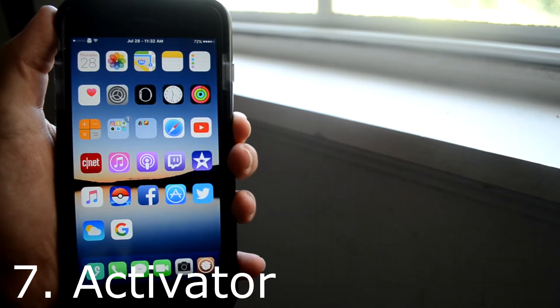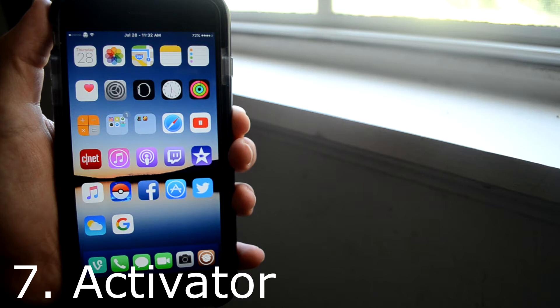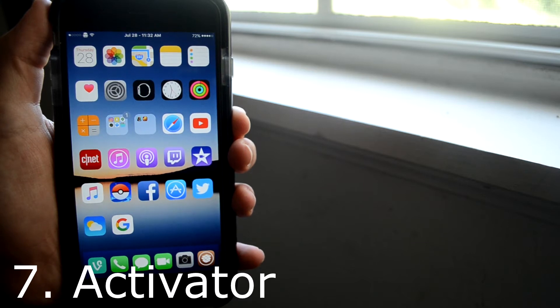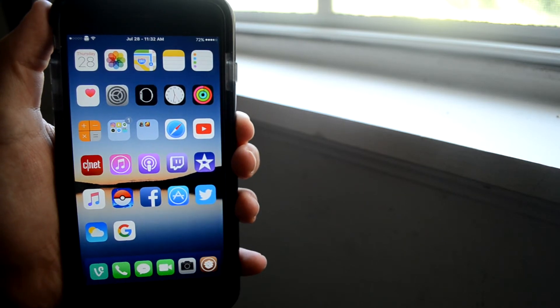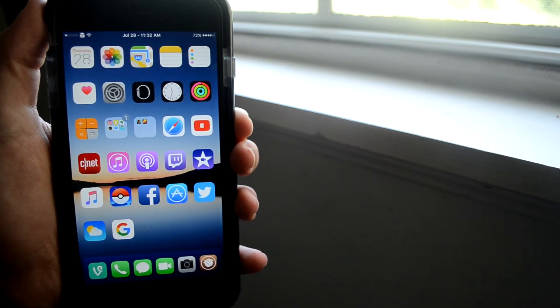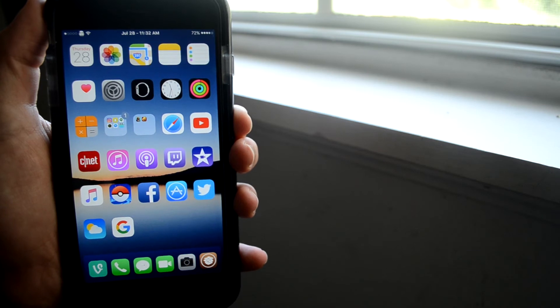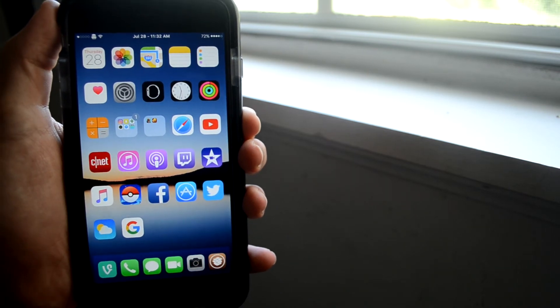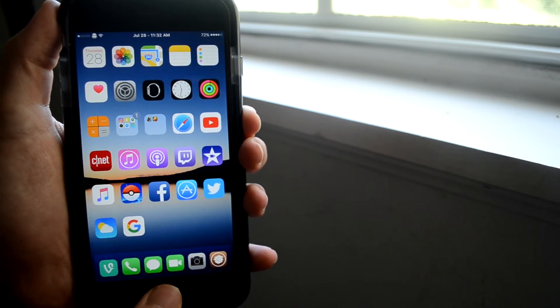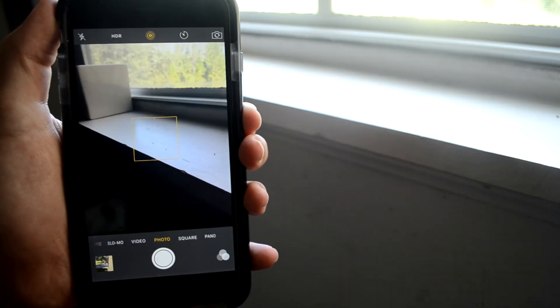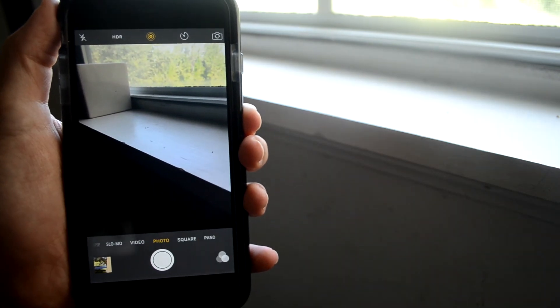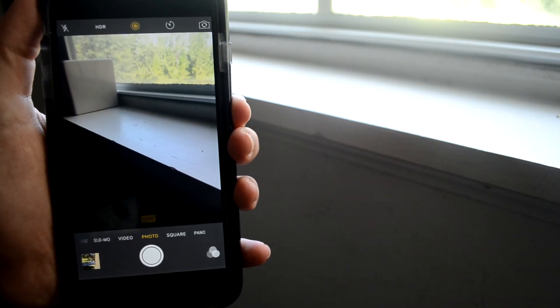Next up is Activator, and Activator has a lot of gestures and buttons that you can do to open certain apps or do certain things. So I like to use Touch ID as a way to open my camera if I see something, take a quick photo, kind of like on the Galaxy phones.